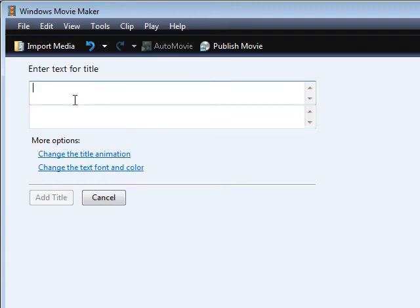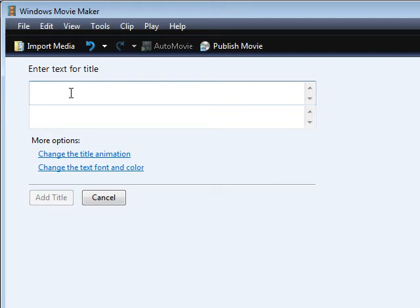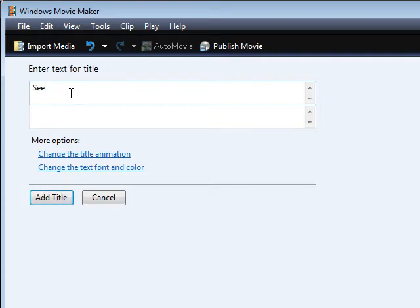And then you key your text in here and you can put whatever you want here—just your website name, not for sale, property of website name, or whatever. So we'll just put, we'll say see more at, and then website name.